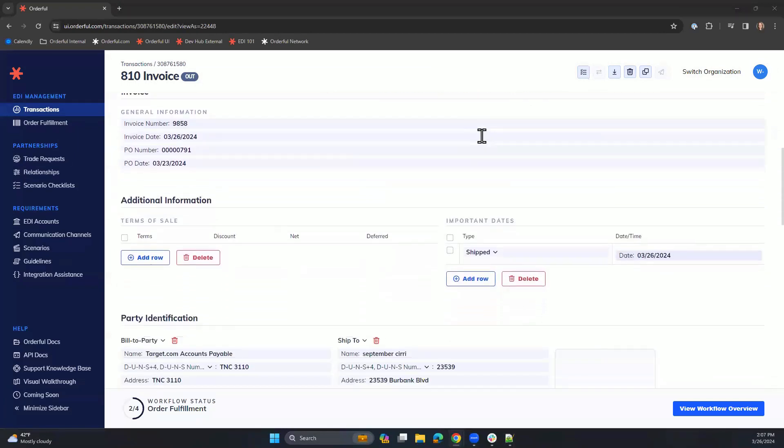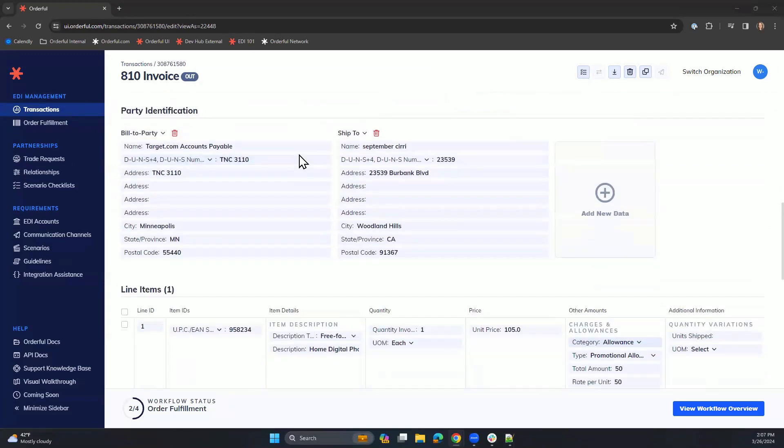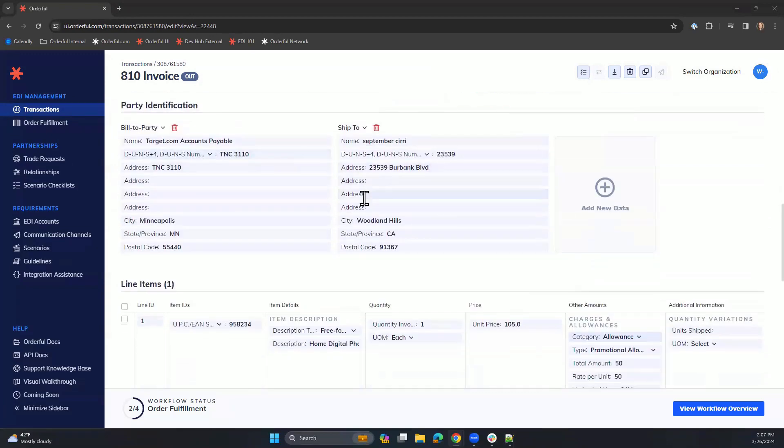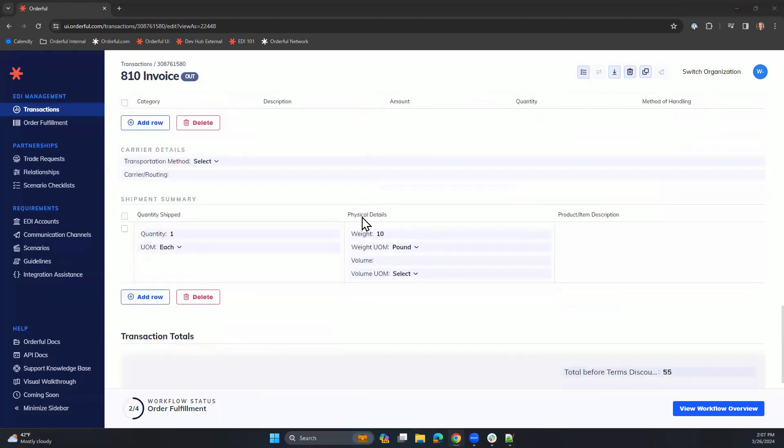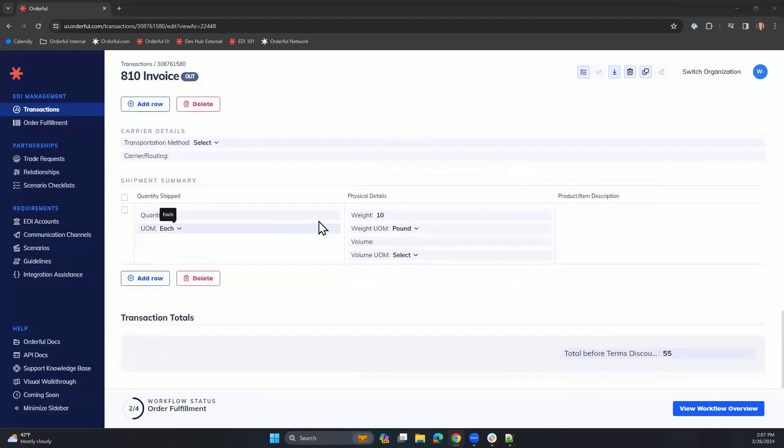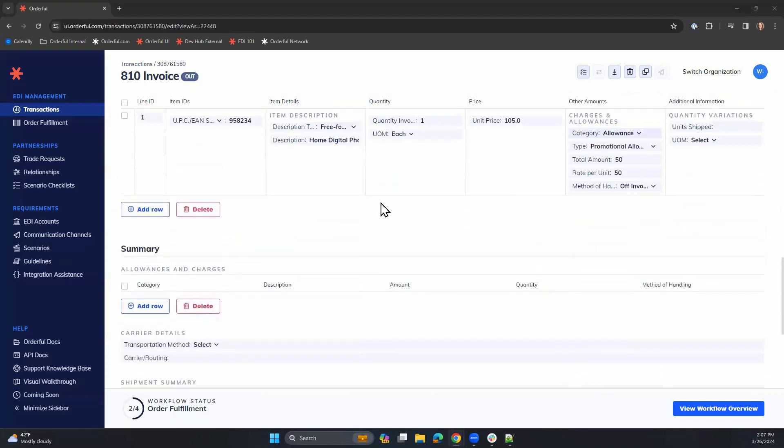We have gone through and filled out the required fields, including invoice number, the bill to and ship to parties, line items, and again, the quantity that was shipped.